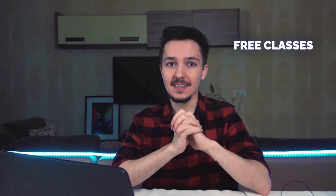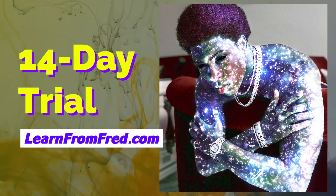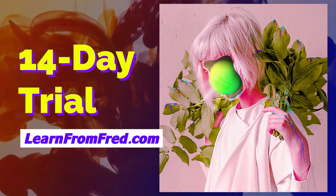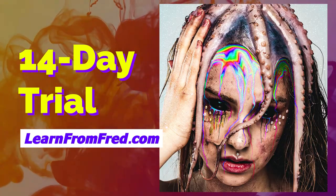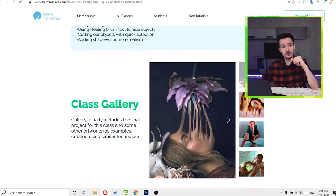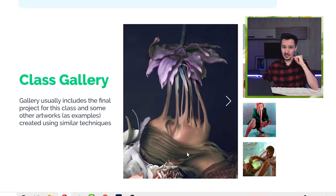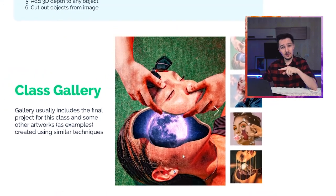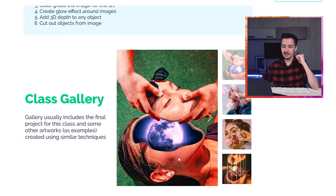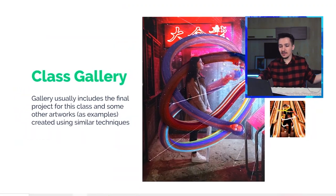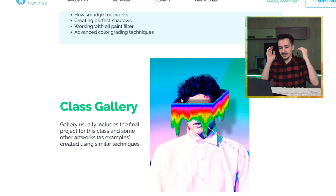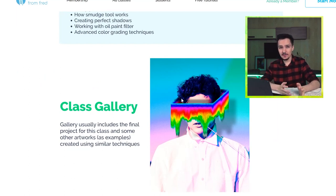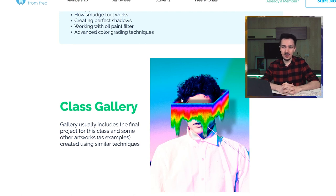Free classes! I added a free trial to all of the classes available on my website learnfromfred.com, which means you can go to the website, enroll, and get a 14-day trial. There are classes for many types of projects — fantasy style artwork, 3D lines, and many more. You can go right now, enroll with a 14-day trial, and access all of them.